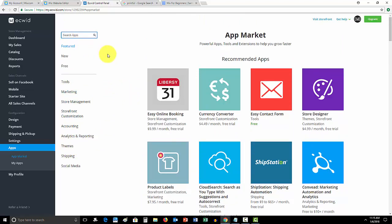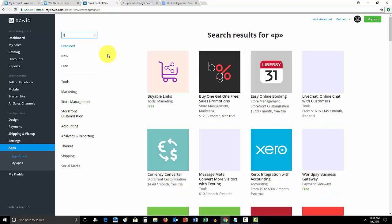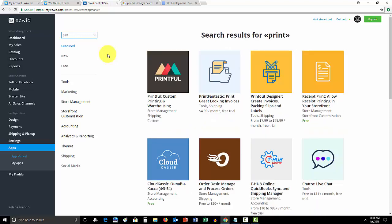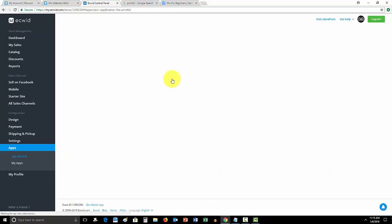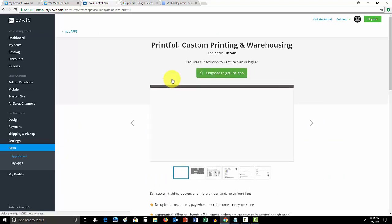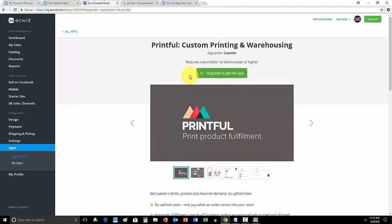But we're just going to go up here and the best dropshipper that I know that I've personally used before when I ran a little t-shirt company is called Printful. And you could simply go right here and then you have to upgrade your Ecwid store in order to get the apps.